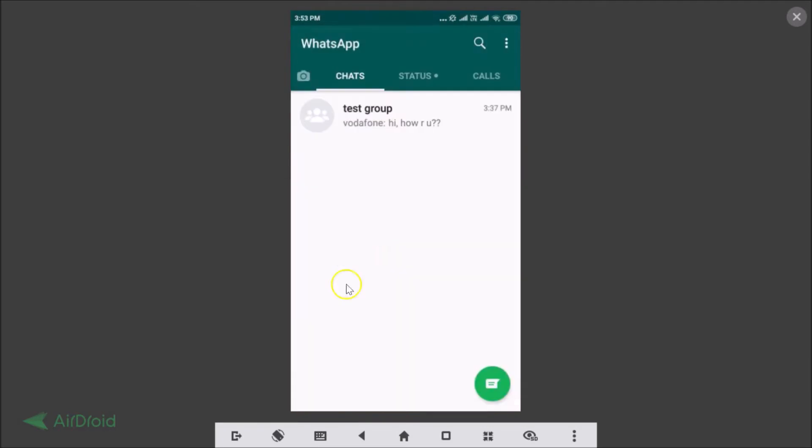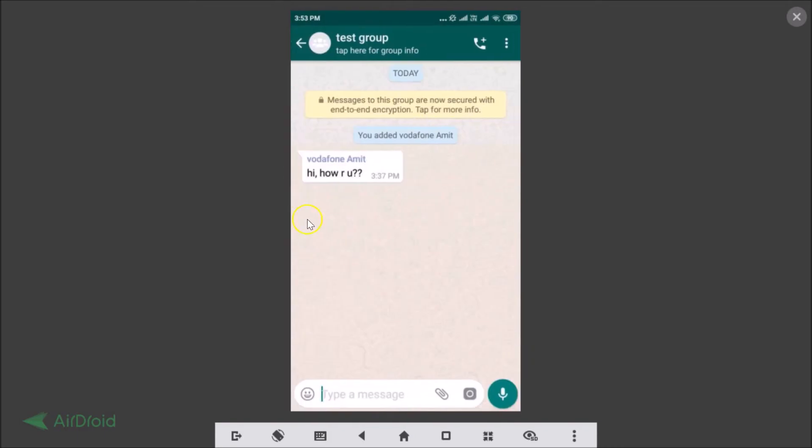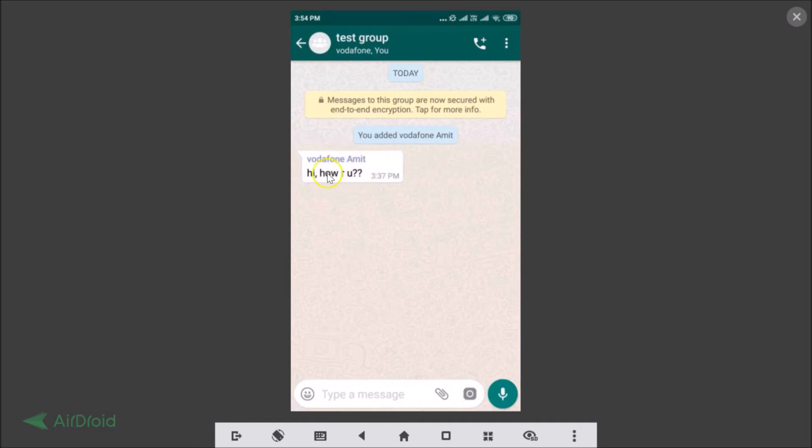You need to open your group. I have this test group, let me tap to open it. You need to select the message that you want to reply privately to. I want to reply privately to this message 'Hi how are you'. You just need to tap and hold the message that you want to reply privately.